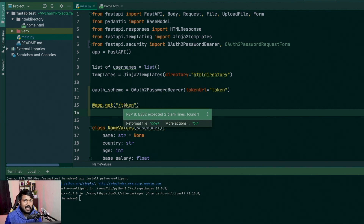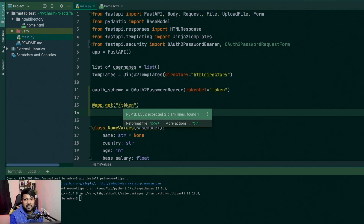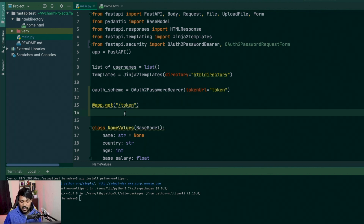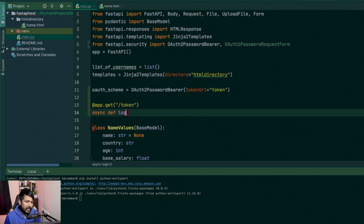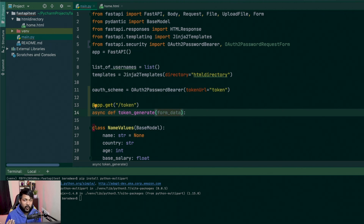When you want to say attach my token to always this route, this is what you do. You create an async def, call it login or token_generate. In this method, the form_data that is coming in via the request — which is a username and password — you catch it so that you can send the token back.